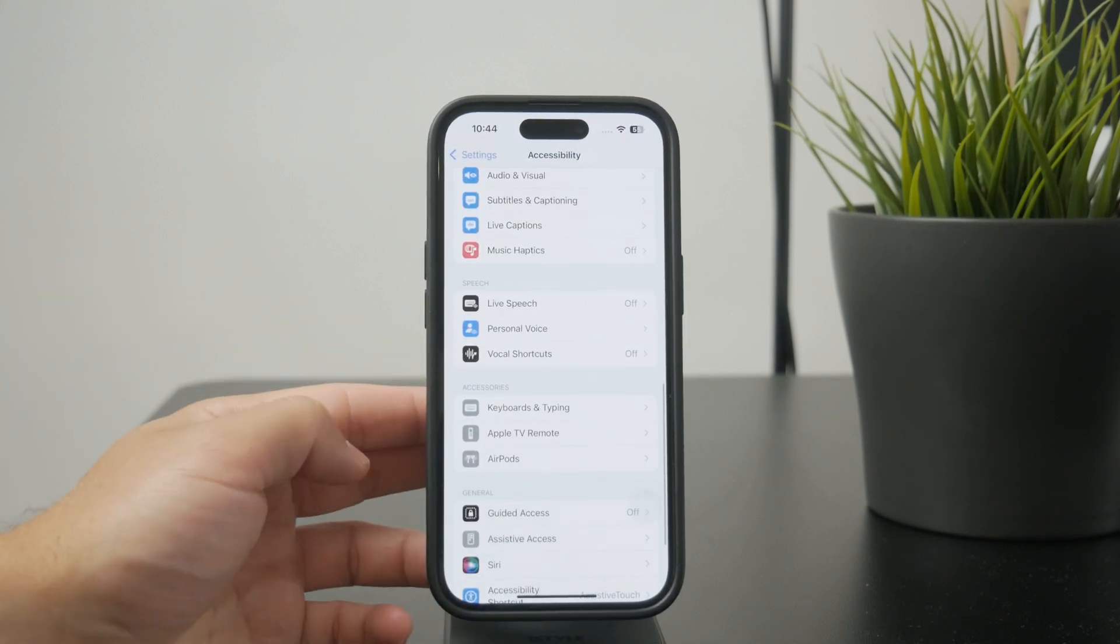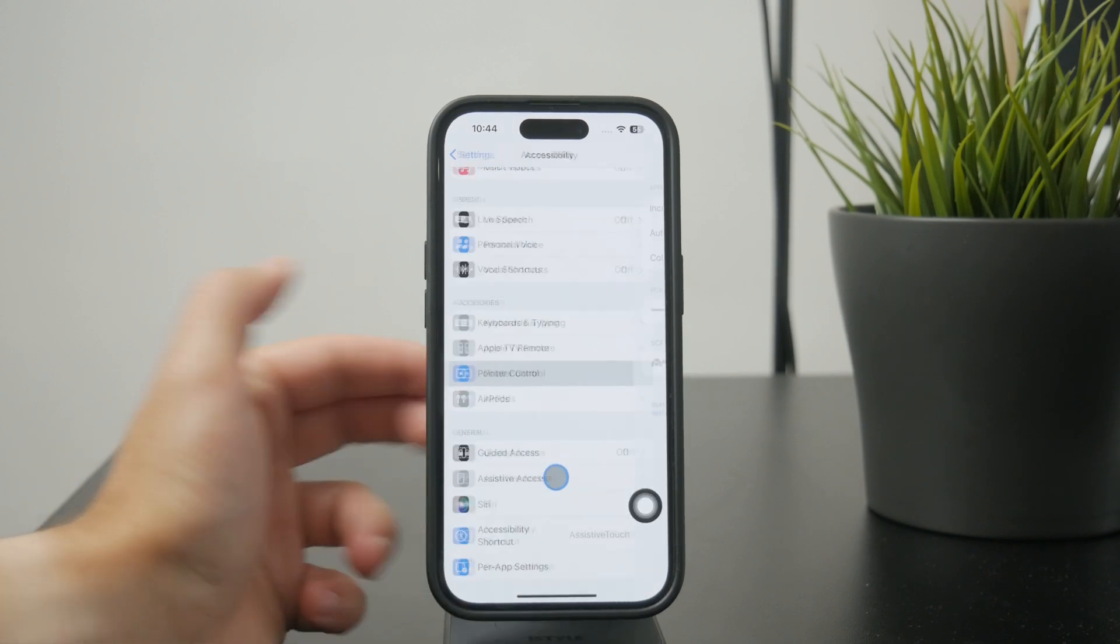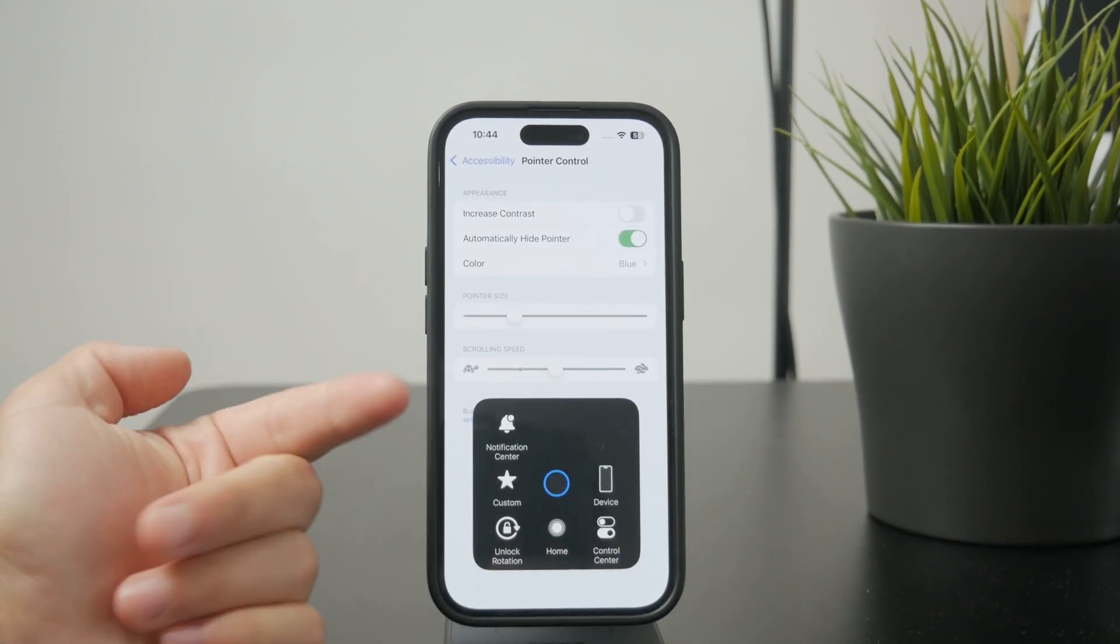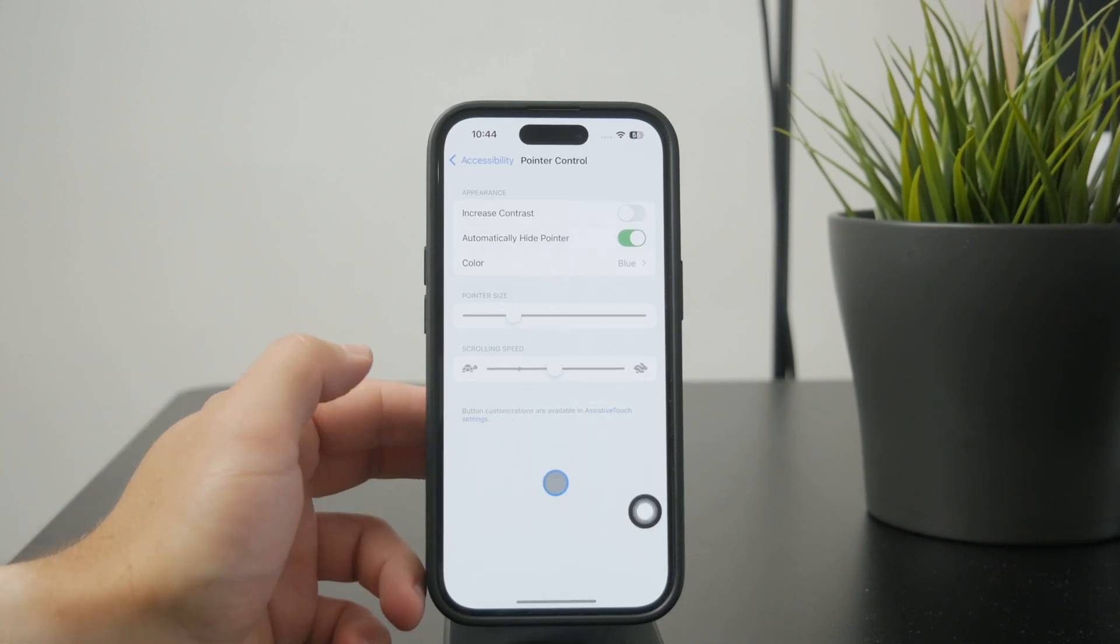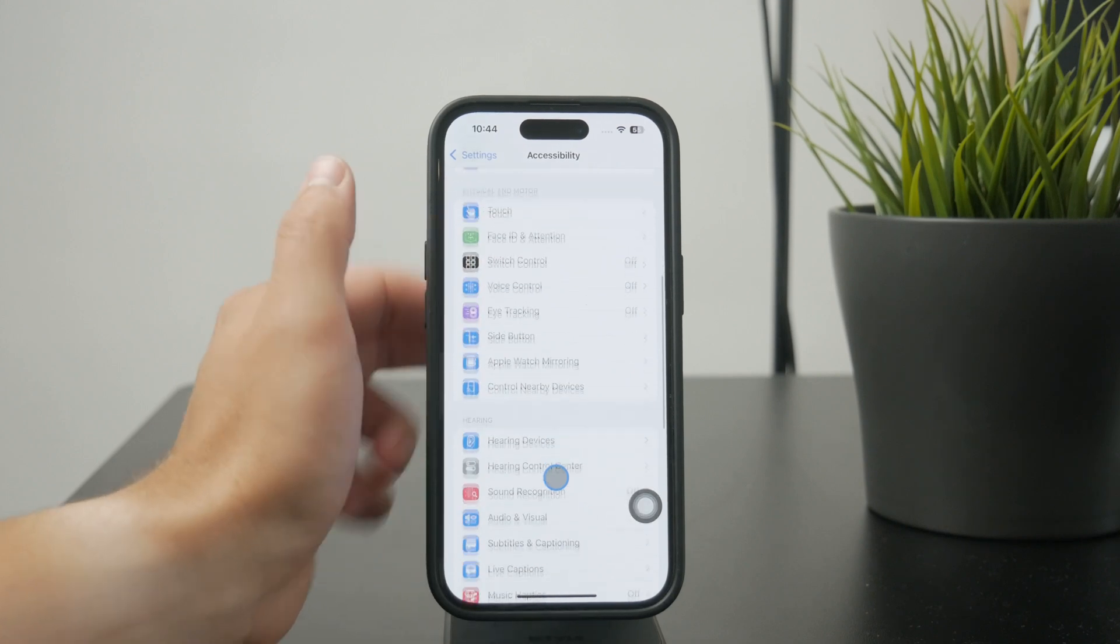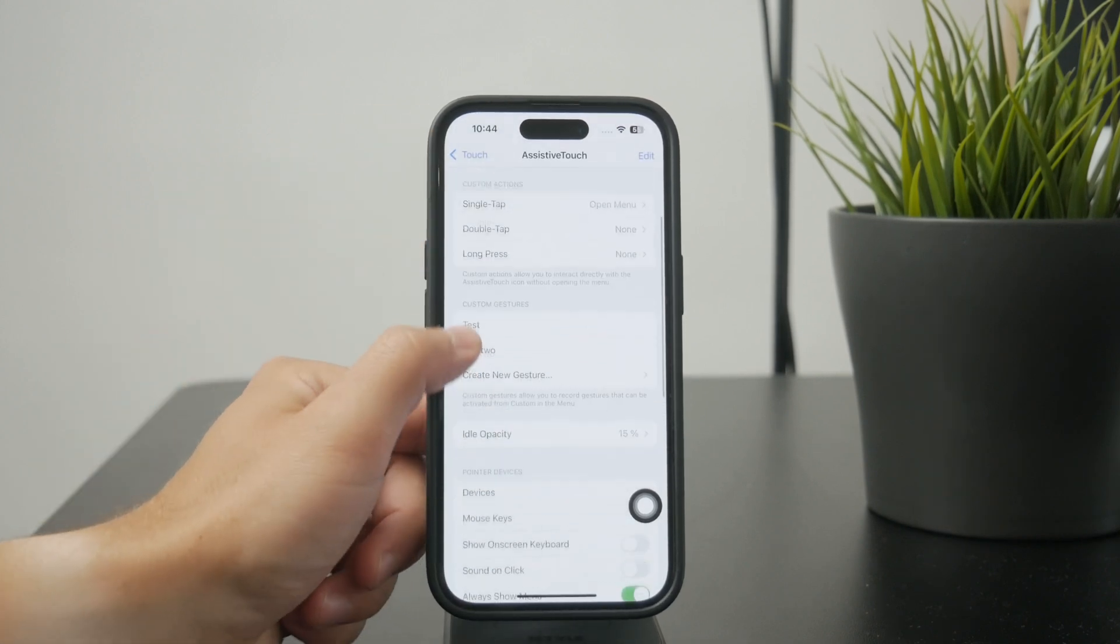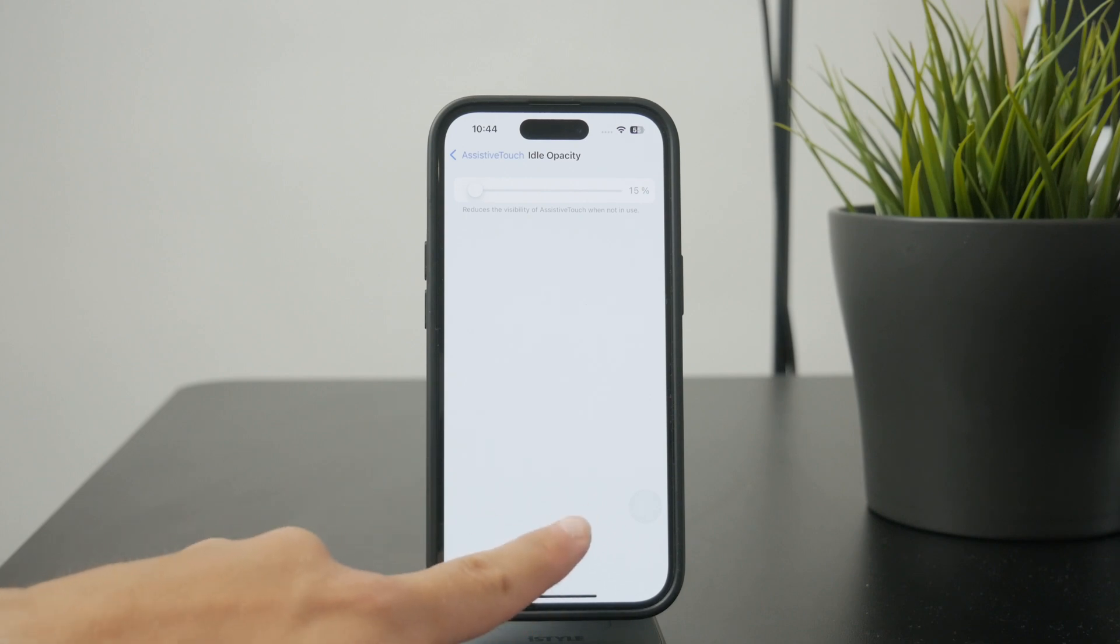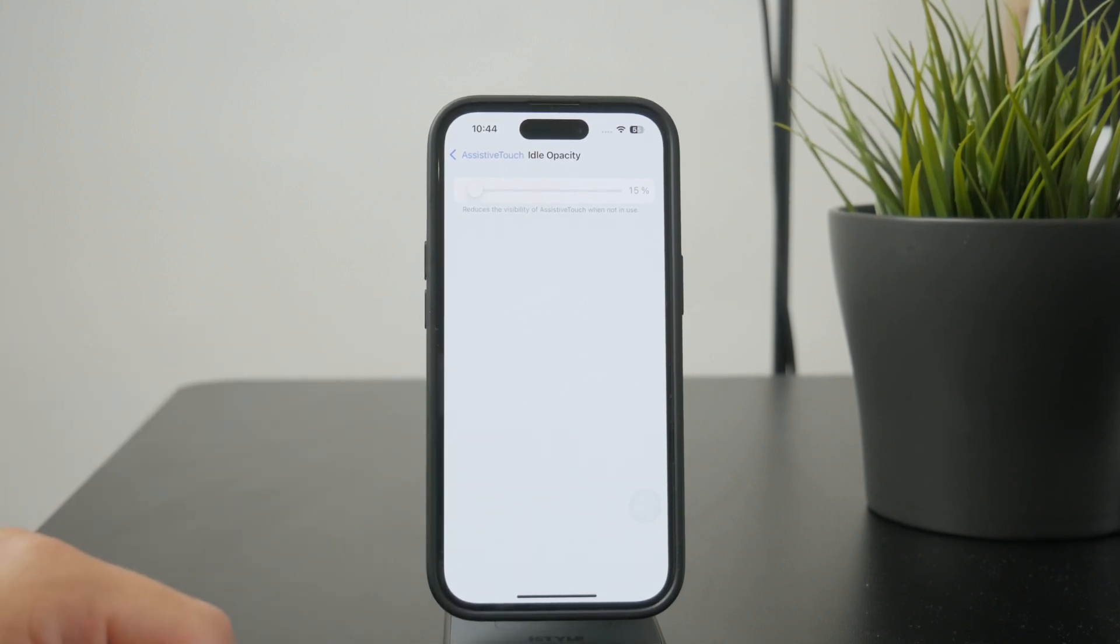To be honest, the assistive touch button kind of stands in the way, but it has to be turned on to use a mouse. What you can do is lower the idle opacity down to as much as 15%, which makes it barely visible and makes the whole thing much more usable.